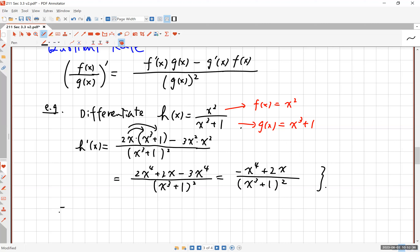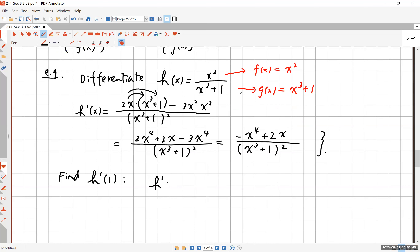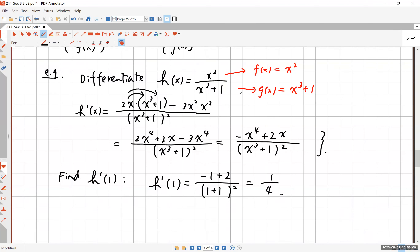That's not too bad. If somebody says find the derivative at 1, you just plug in 1. So h prime at 1 is negative 1 plus 2, all over 1 plus 1 squared, which is going to be 1 over 4 — positive 1 over 4.